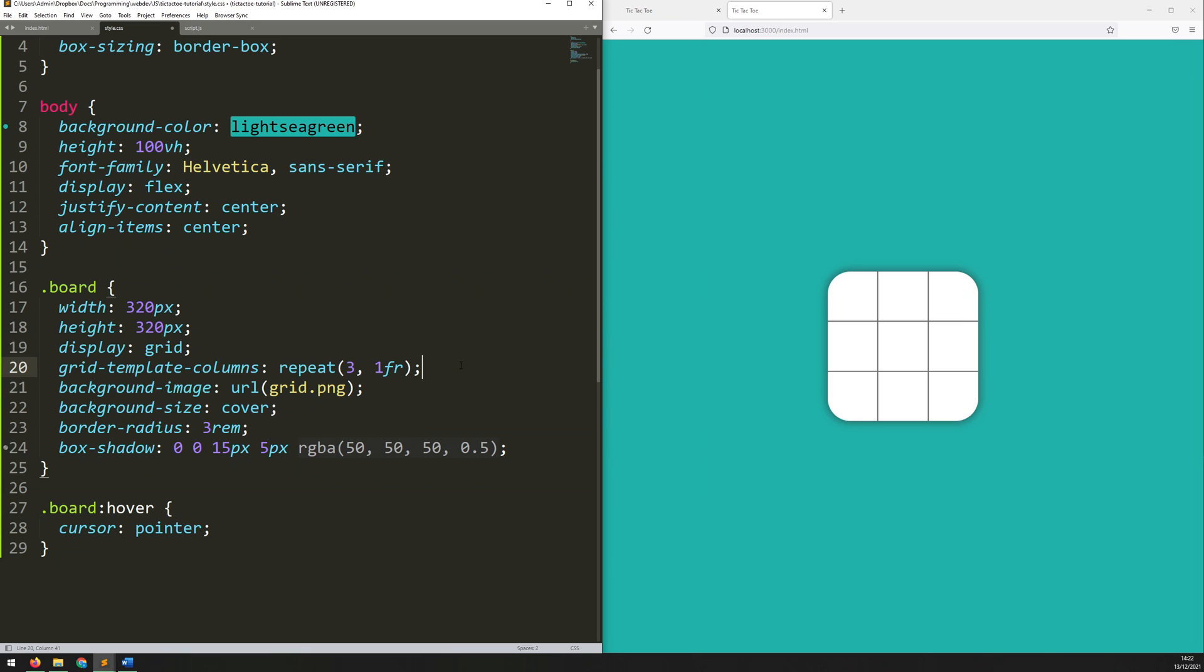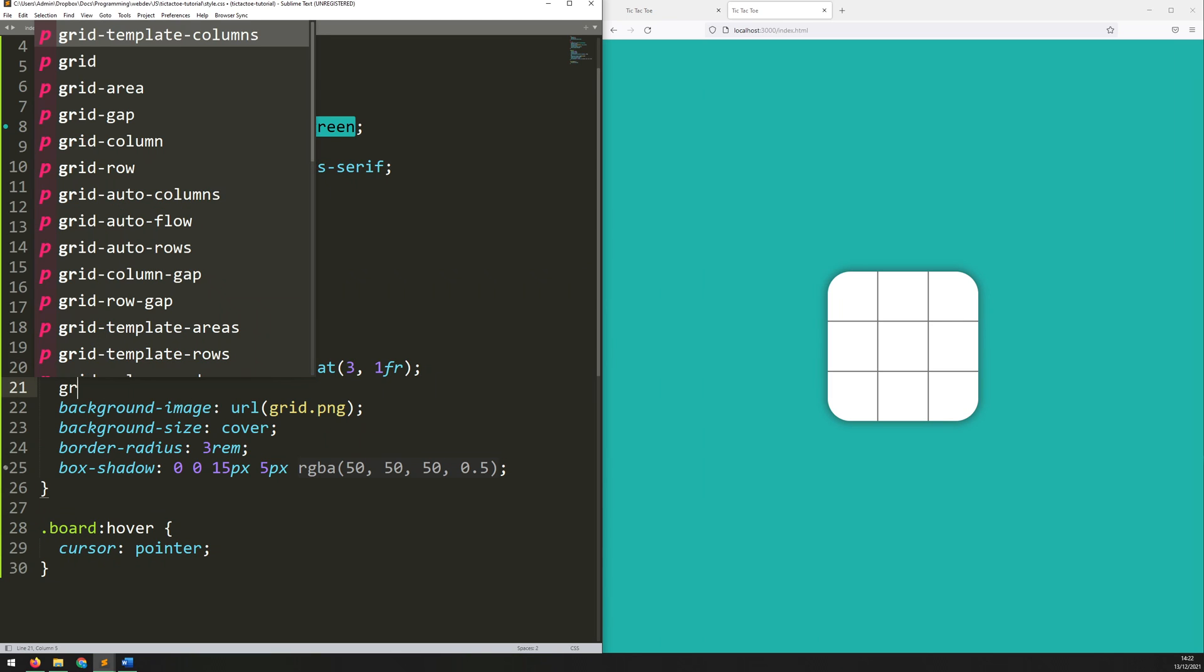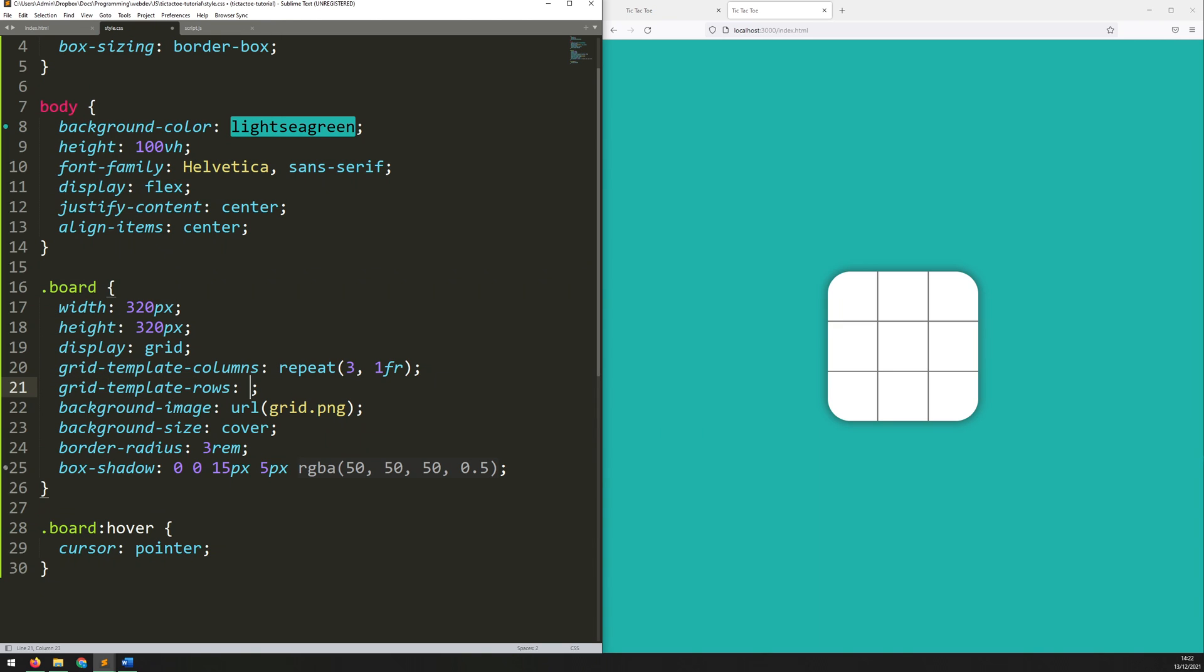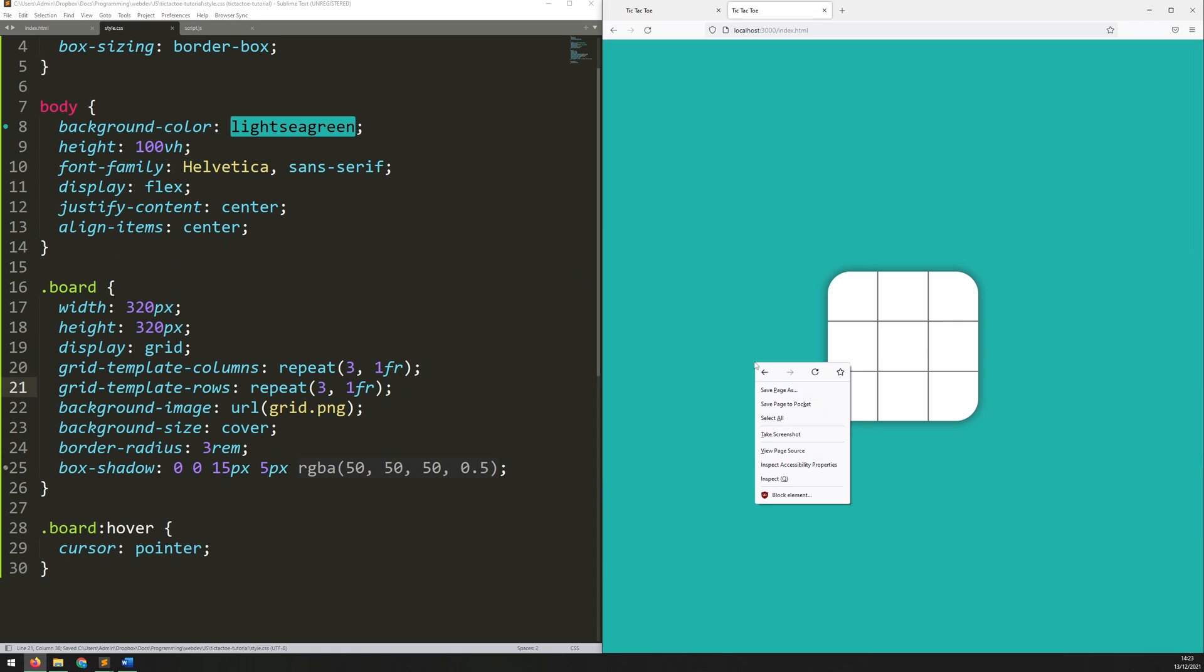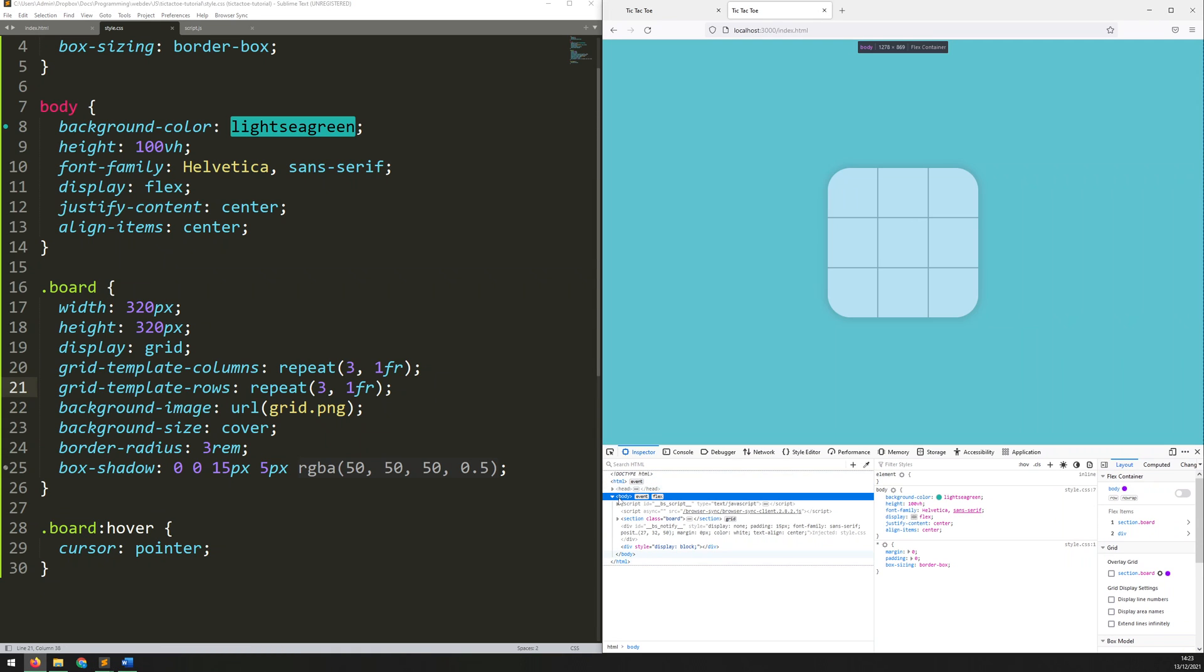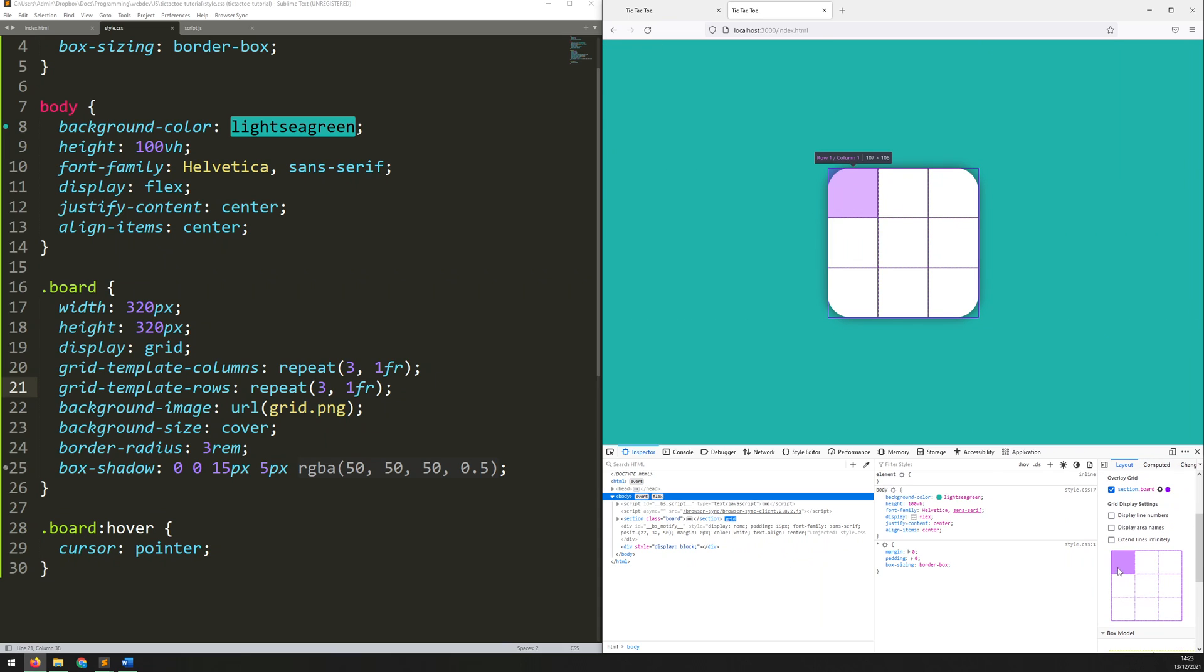So, now I just do the exact same thing, but now for rows. We'll say grid template rows. We're going to repeat three times one FR. Okay, so, if I save that, now nothing actually visually changes, but when I go in to inspect this, there should be a way to display this grid overlay. There we go. So, now you can actually see that it's split this up into a grid.